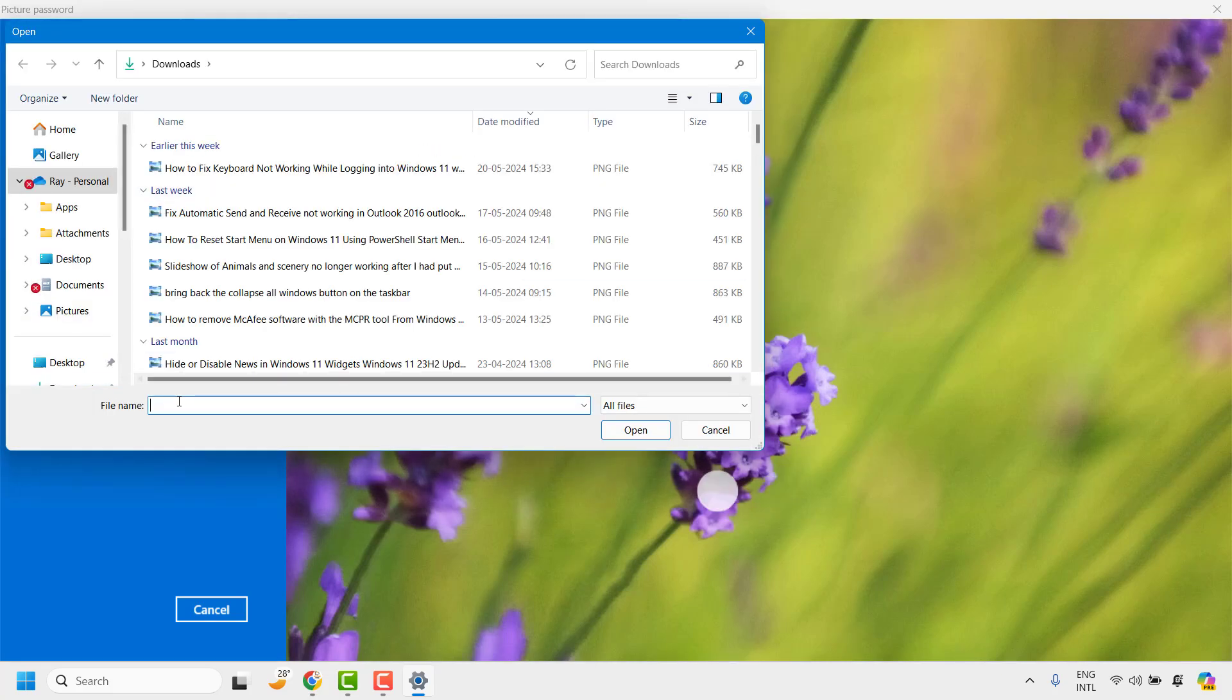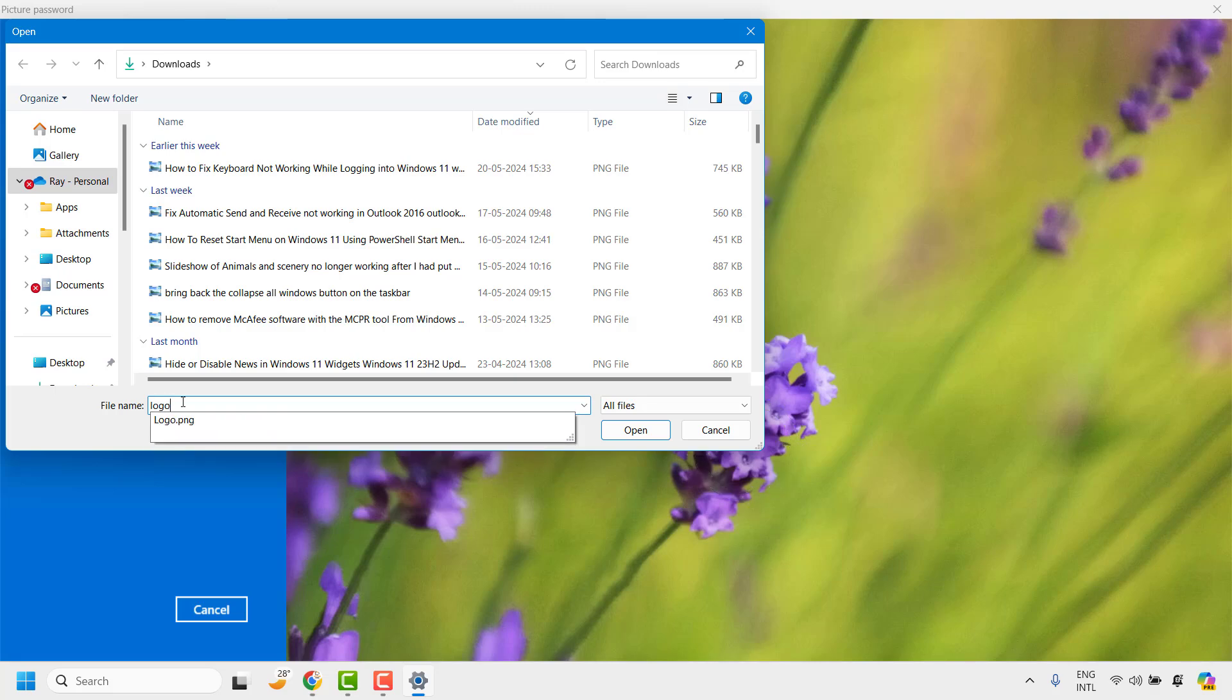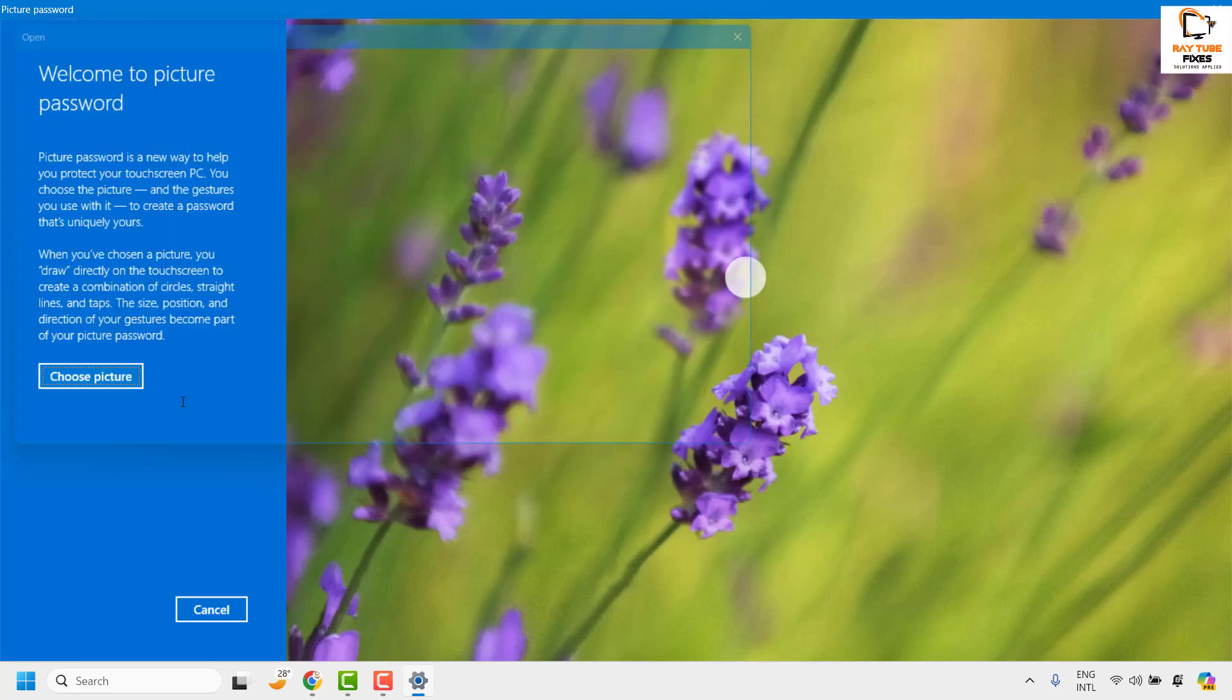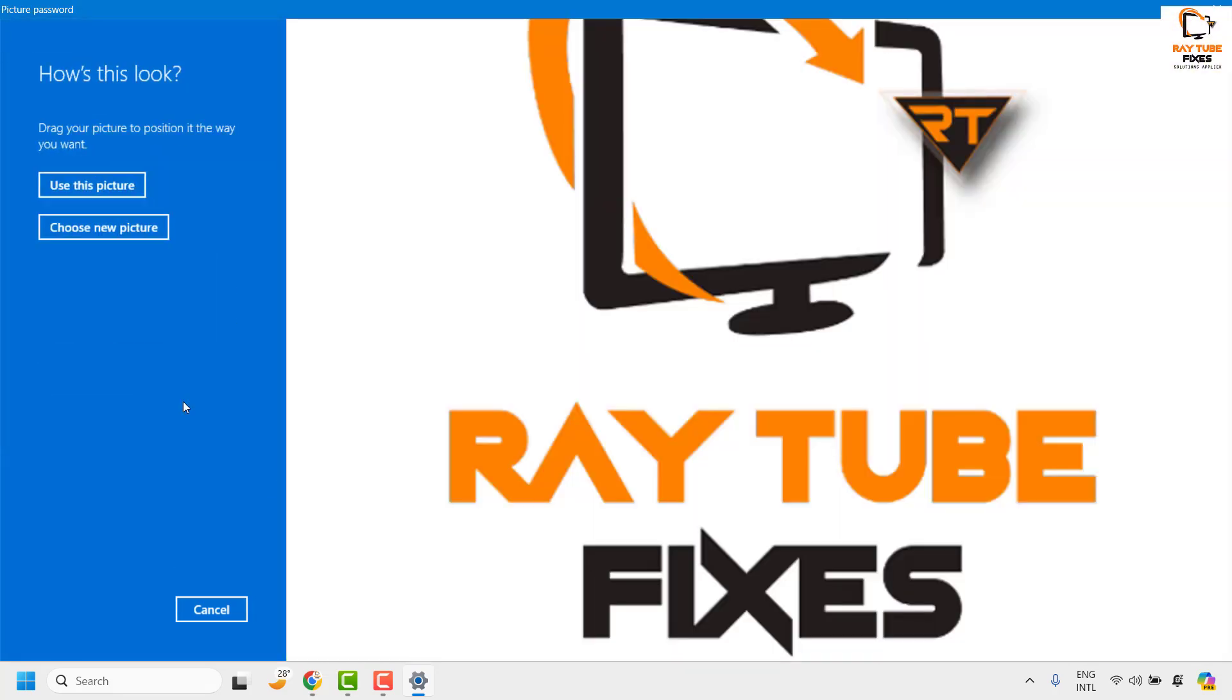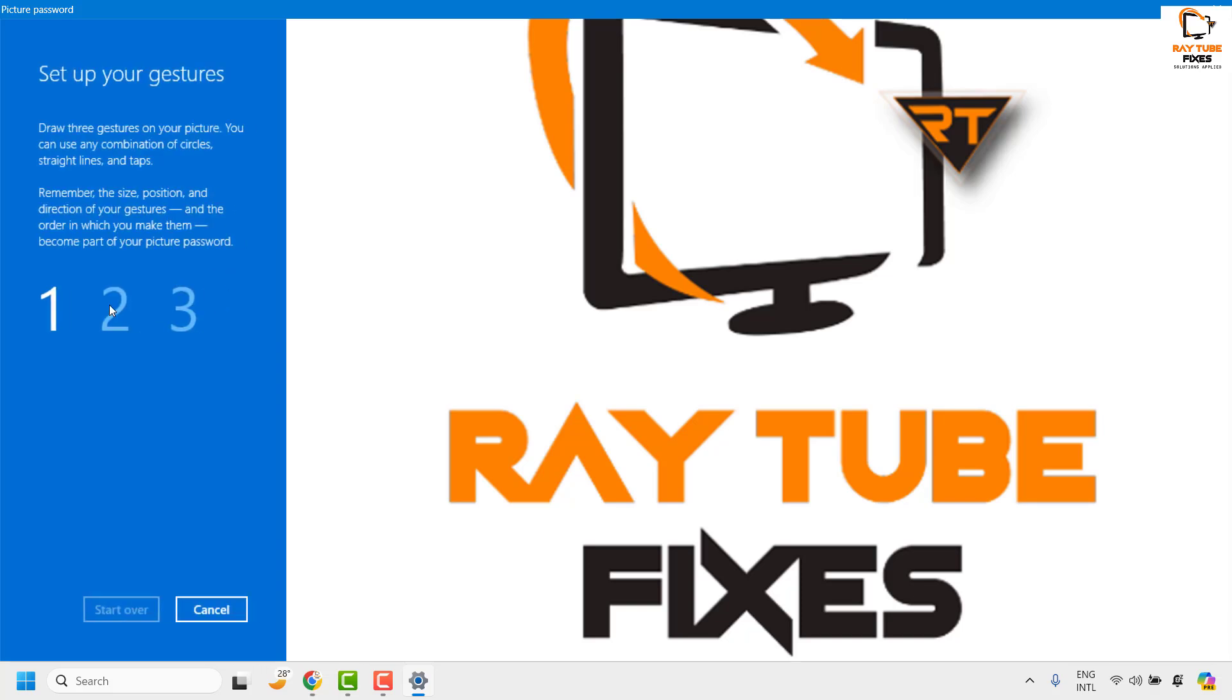Navigate to the location where I have my picture saved. I will use my channel logo as a picture and once we have the picture selected, the next thing what you will have to do is you will have to go ahead and click on use this picture because this is a picture password which I'm going to use for my login. So I would go ahead and click on use this picture.